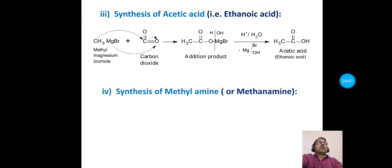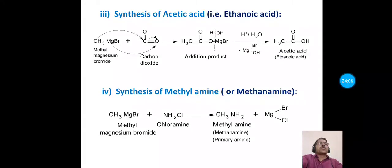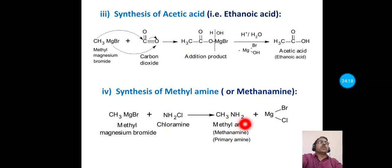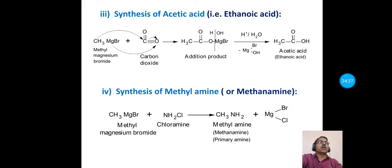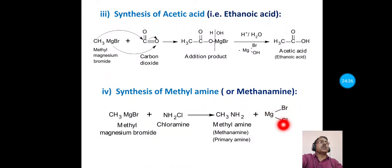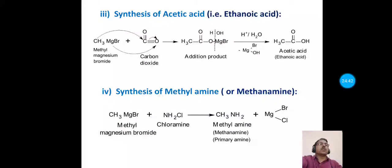Methyl magnesium bromide can also be used to synthesize methylamine (methanamine). Methyl magnesium bromide is treated with chloroamine (NH₂Cl), giving methylamine (CH₃NH₂) as the main product — a primary amine — and magnesium bromo-chloride as the side product.